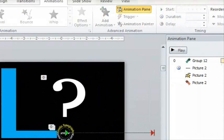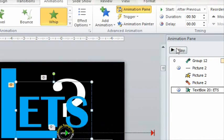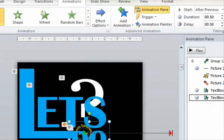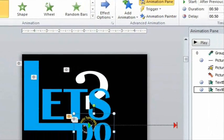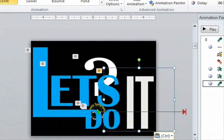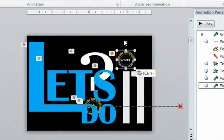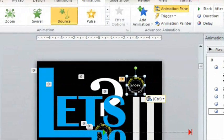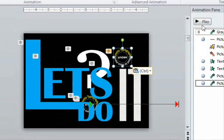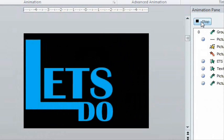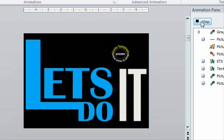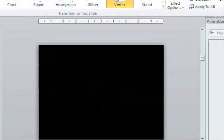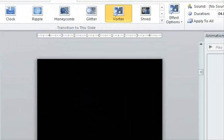Now we add the rest of the text to the slide. The ET's and the DO have a wipe effect and the IT has a zoom effect. Finally we put the circle on top of the I with a bounce entrance. It looks a little messy, but this is the final effect. To make it all break up and fly away, use a vortex transition.